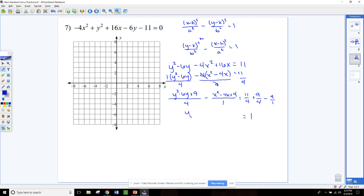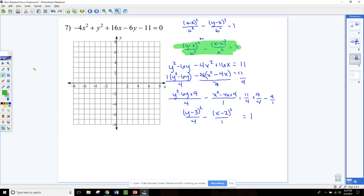In factored form we have y minus 3 squared over 4, minus x minus 2 squared over 1, equals 1. This fits the standard form where y comes first, so this is a vertical hyperbola — the vertices are going up and down from the center. The center is h, k, which in this case is 2, 3.